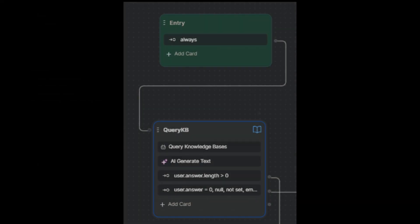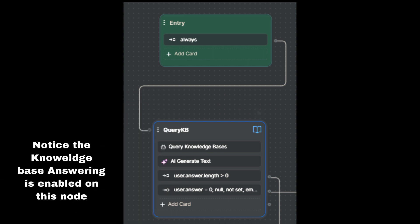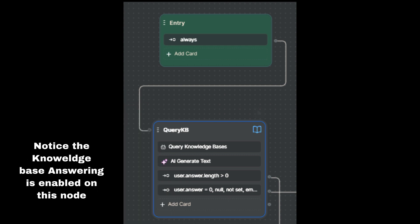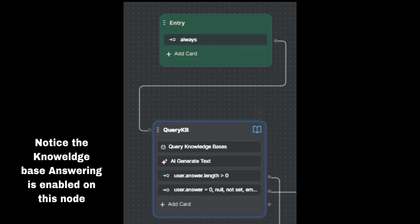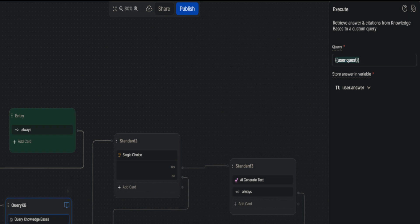Let's discuss the first node in the workflow. It should be mentioned that the knowledge base answering is enabled. Let's look at the query the knowledge base card to get started with the query KB node. The important takeaway from this is that we are passing the user's input through the knowledge base by calling the value of variable user.quest.